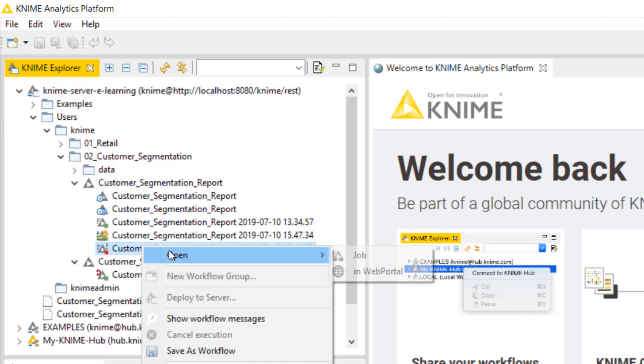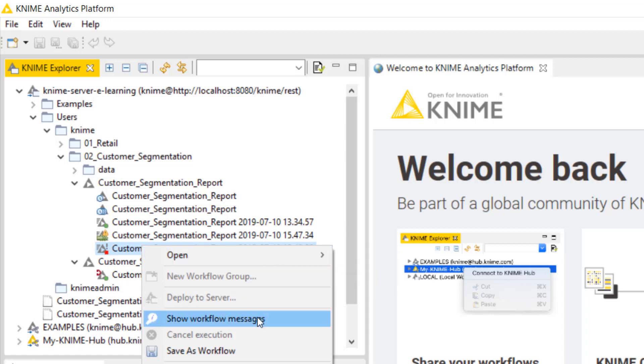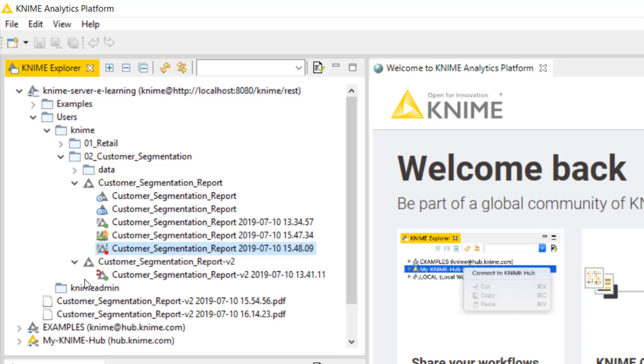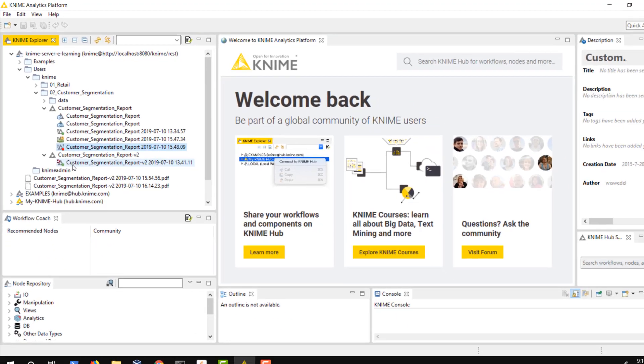By using the Remote Workflow Editor or Show Workflow Messages for a quick view, we can check what caused the error. The red circular arrow shows that the original workflow was overwritten and the job was executed using a previous version of the workflow.